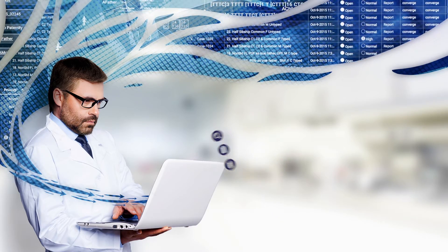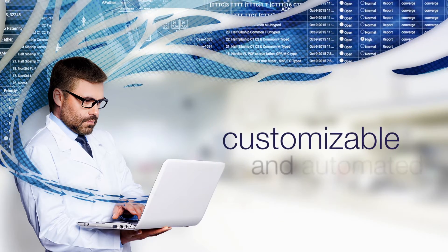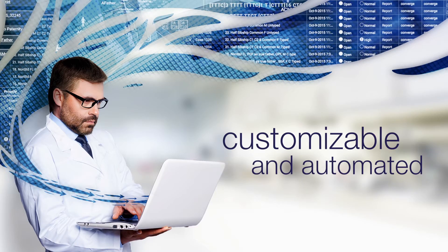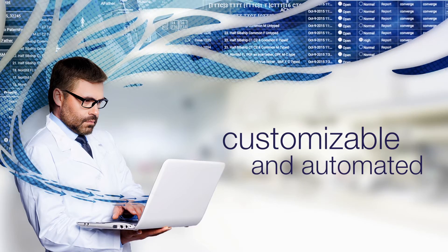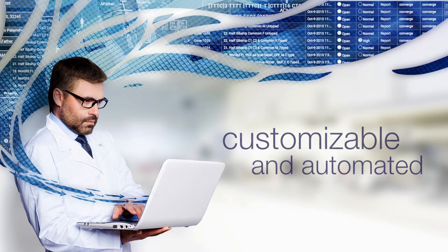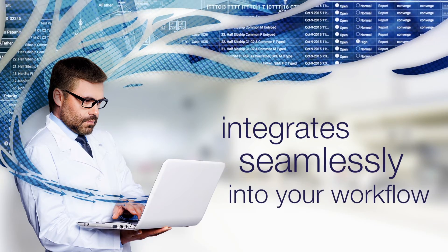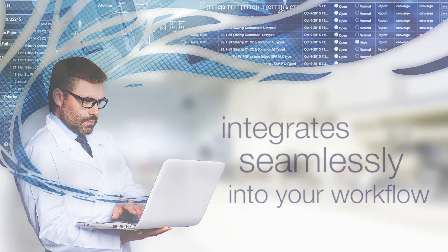Converge Software is a validated solution that offers customizable automated processing while integrating seamlessly into your existing workflow.